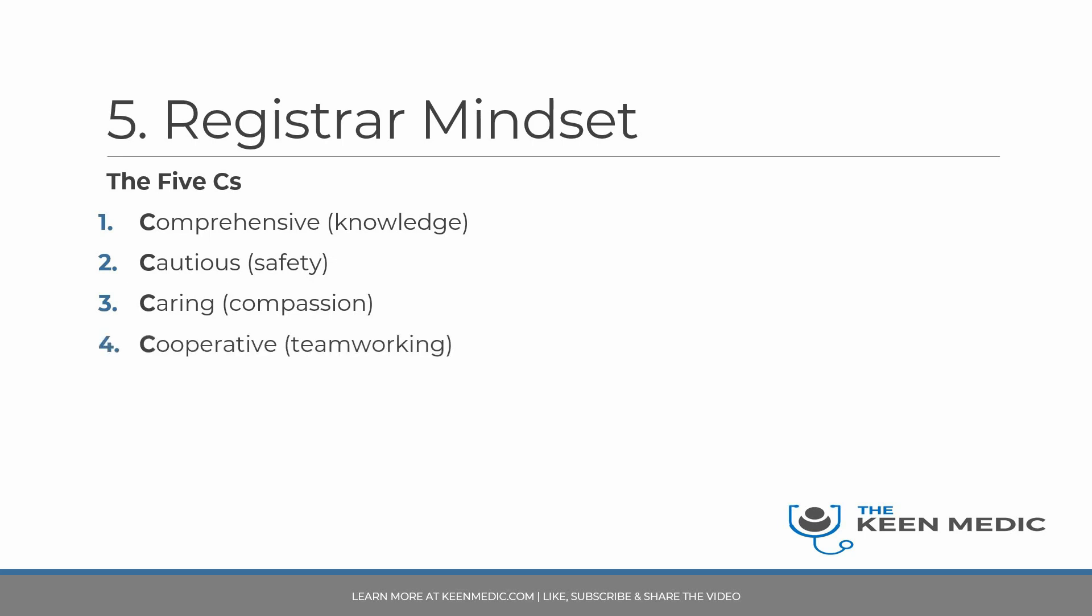You need to be cooperative. Teamworking is vital as a registrar. This will be relevant for delegating tasks to your juniors but also interacting with the multidisciplinary team, all the referrals you receive, all the referrals that you will make. Your understanding of how teams work is important and this can only be gained through your experience and also through different courses. I talk about this in my course as well.